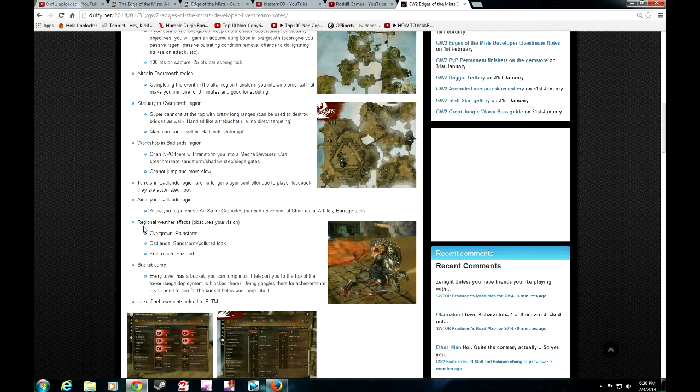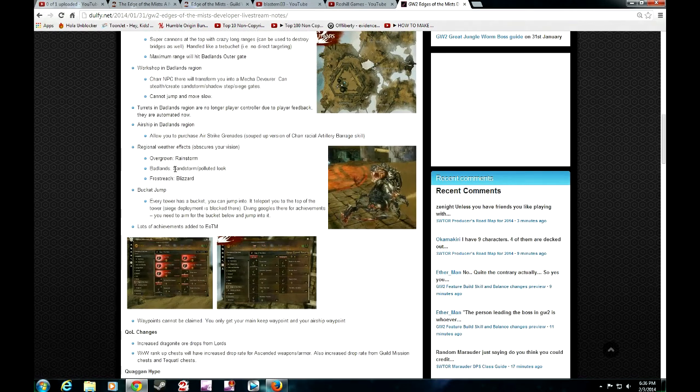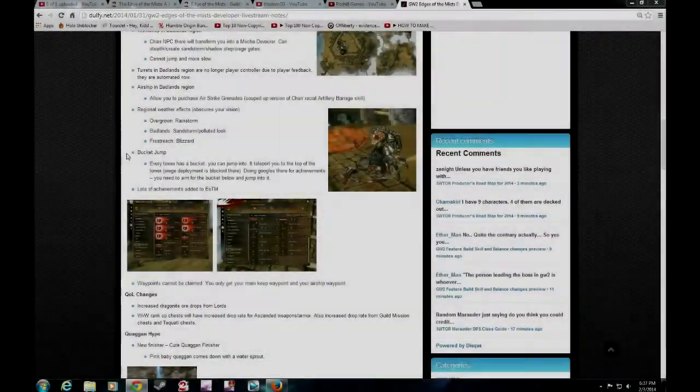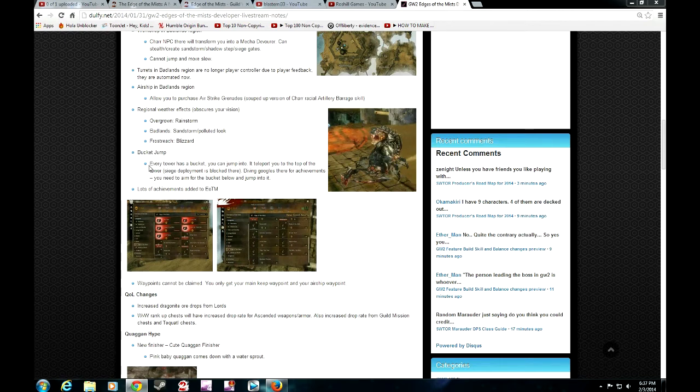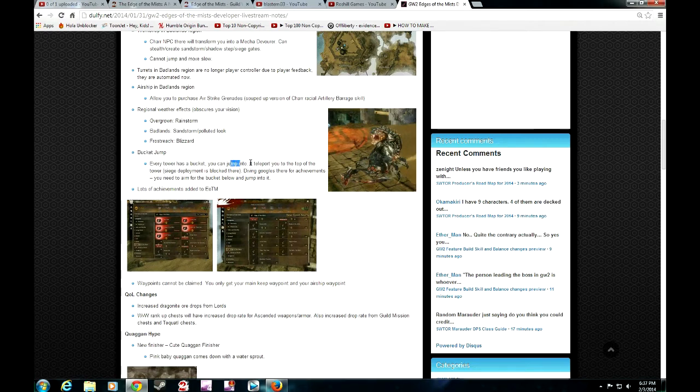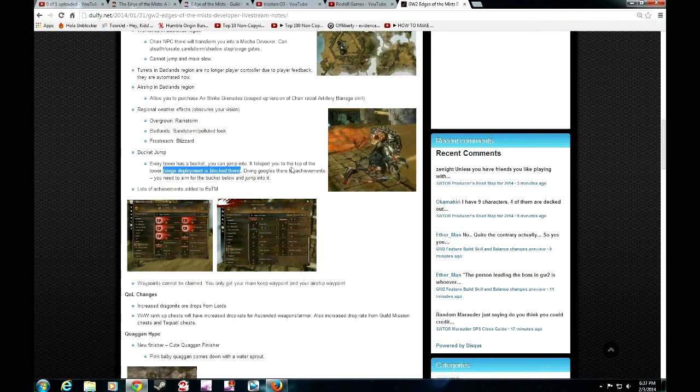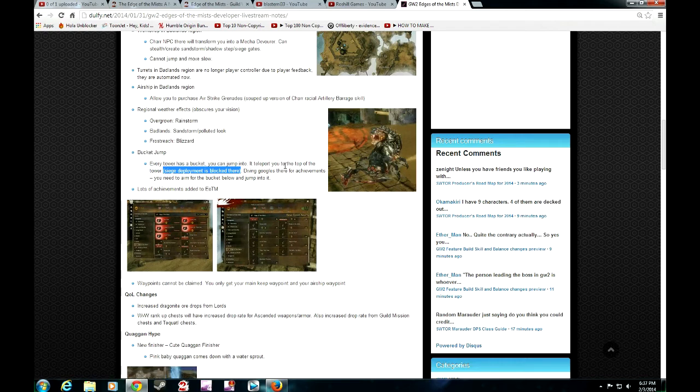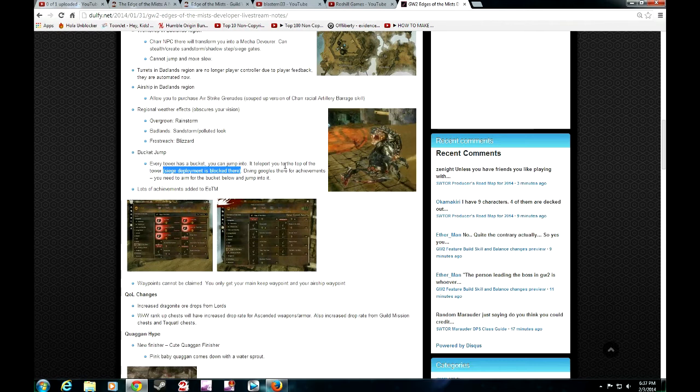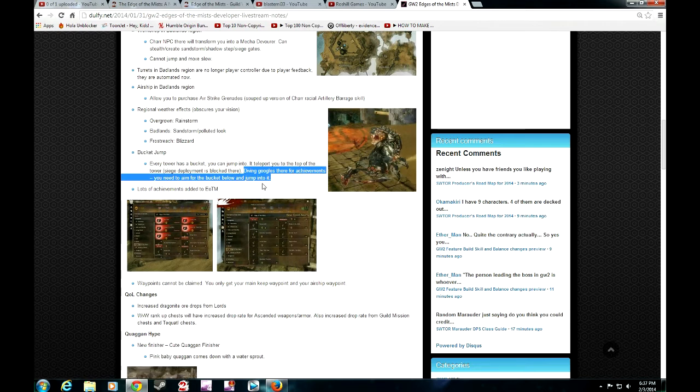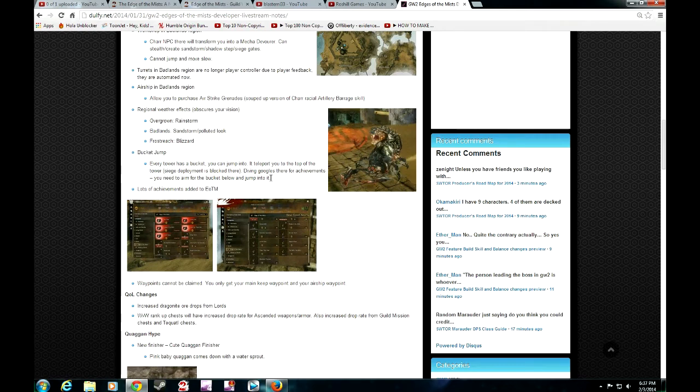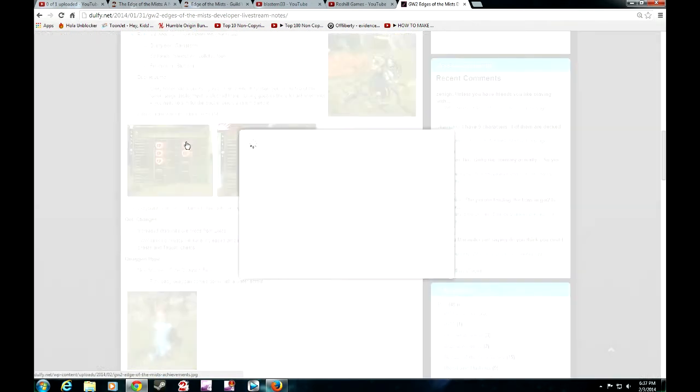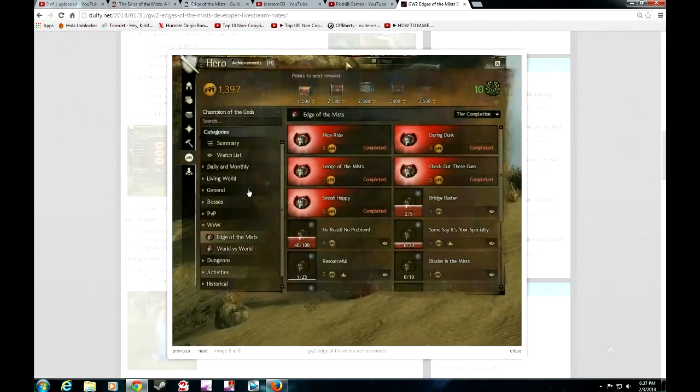Next up is your weather, which we already talked about. Next one would be the bucket jump, and this would probably be an achievement that you'll get from jumping off all the towers. Every tower has a bucket. You can jump into it. It teleports you to the top of the tower. Siege deployments is blocked there. It gives you a really good 360 view of the area, so it's really good for scouting as well, seeing where the enemy players are and reporting it out back to your commanders. You'll have diving goggles up there. You can actually aim into the bucket. If you do make it into the bucket, bling! Achievement!